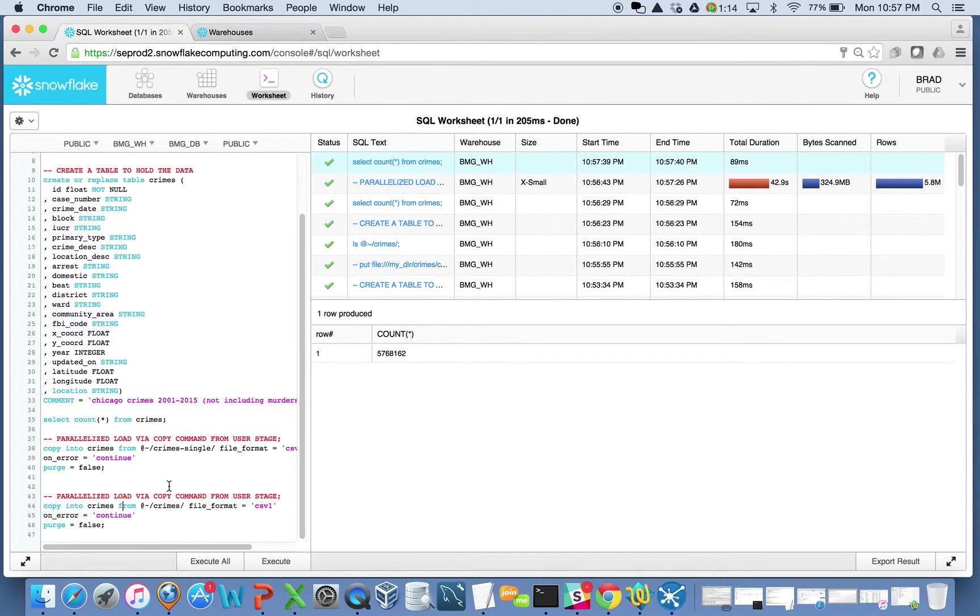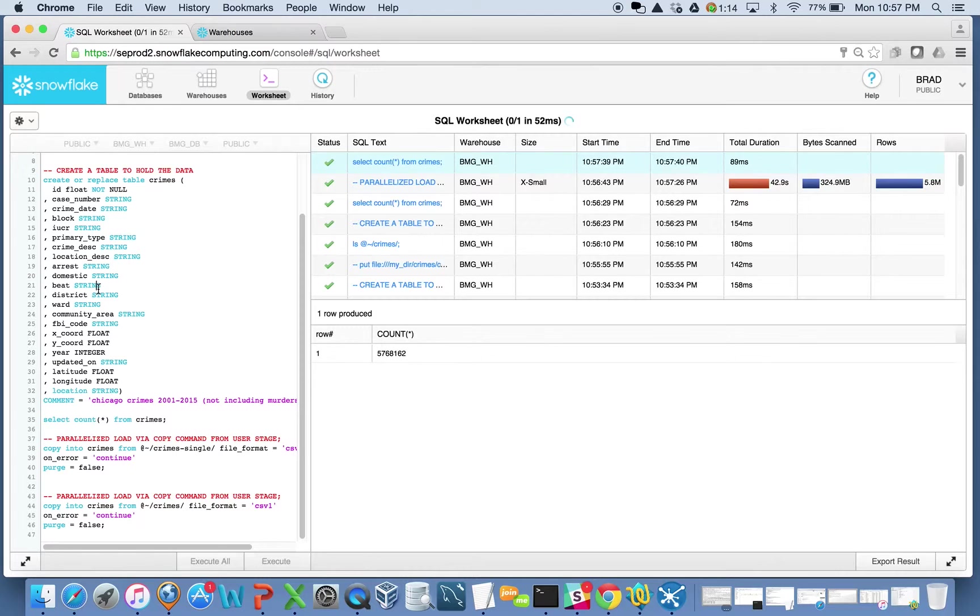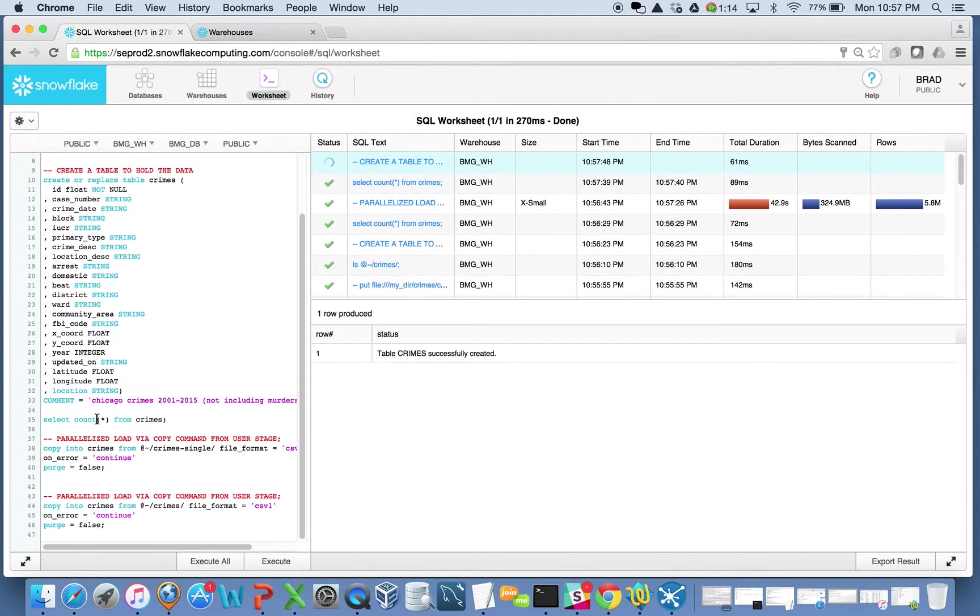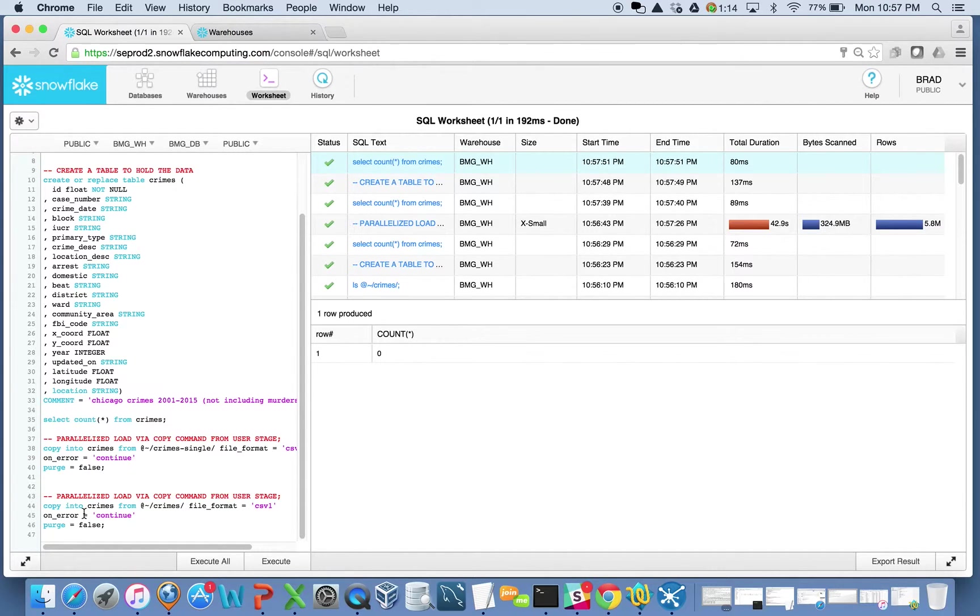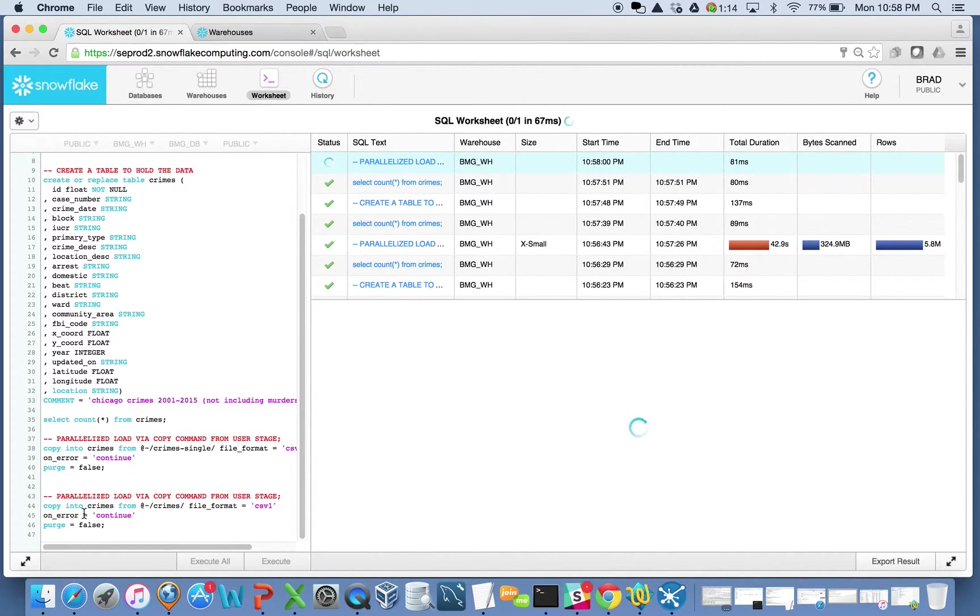What I'm going to do here is now try to load the same data. I'll recreate this table, and of course, I'll see that there's no data in here. Now I'm going to load the data using all the files, those 20 files that are in another folder here. And when I do that, I'm taking advantage of the parallelism.